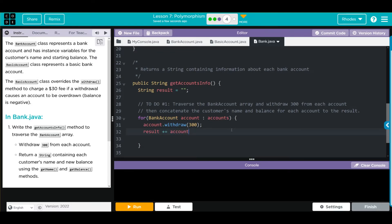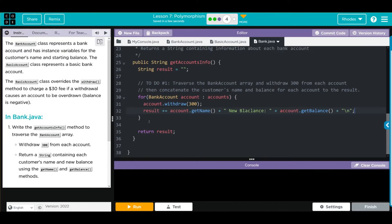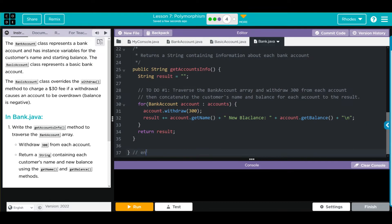We get the customer's name using account.getName(), then we concatenate and say 'new balance:', then concatenate and call the getBalance() method. We don't want all the customers on the same line, so we add another concatenation with an escape character newline. Don't forget your semicolon. Clean up the code a little - this is the end of the class.